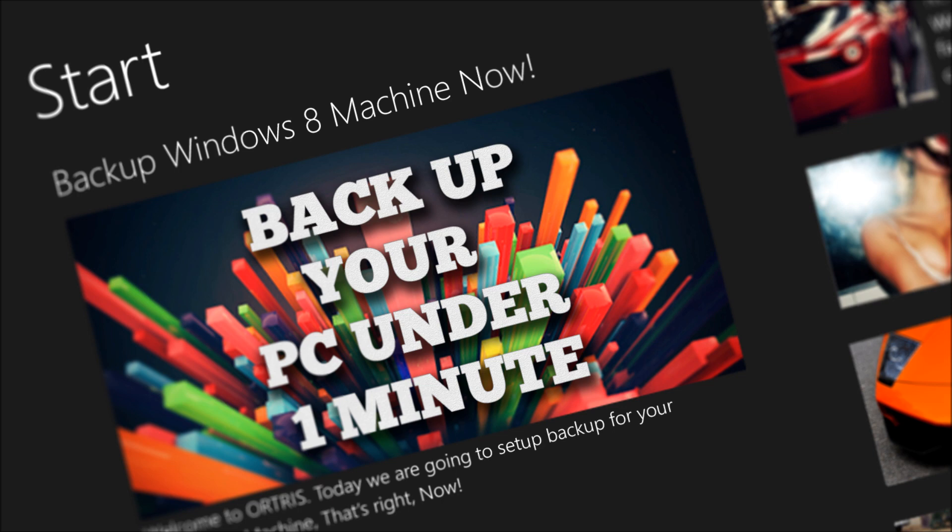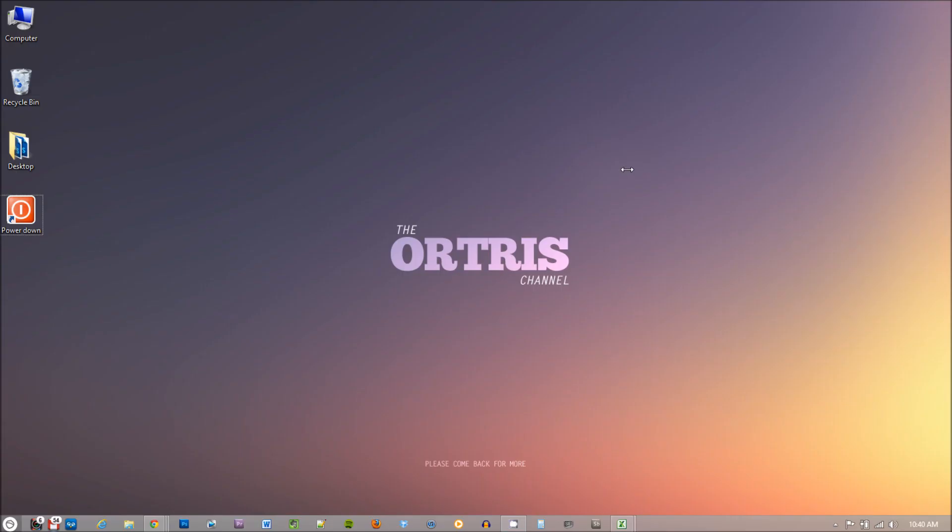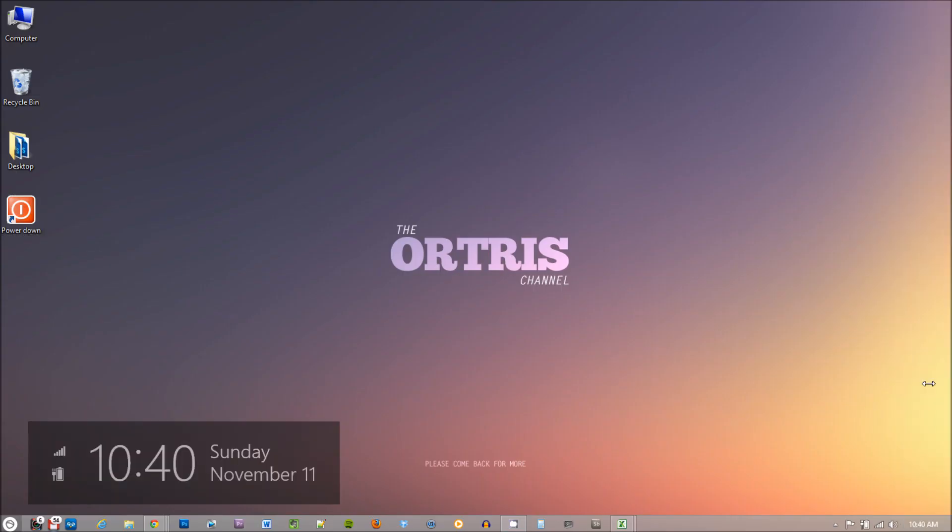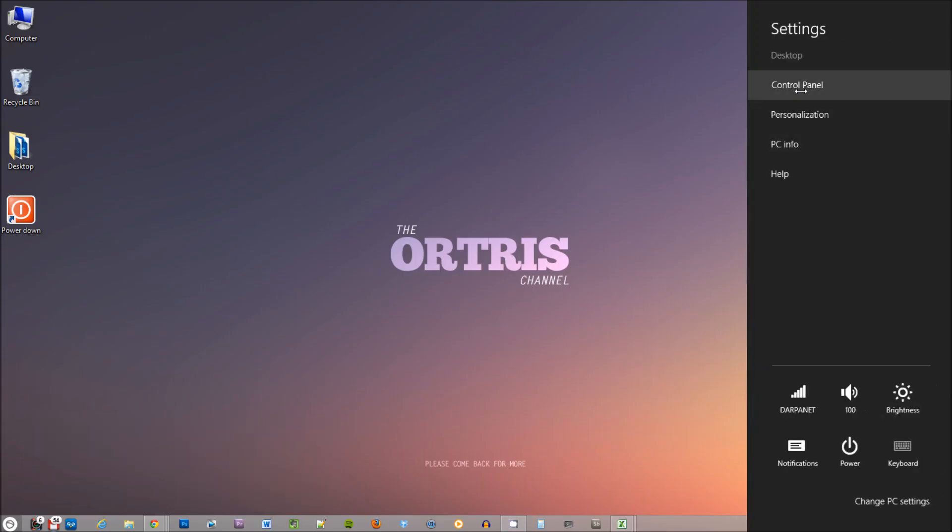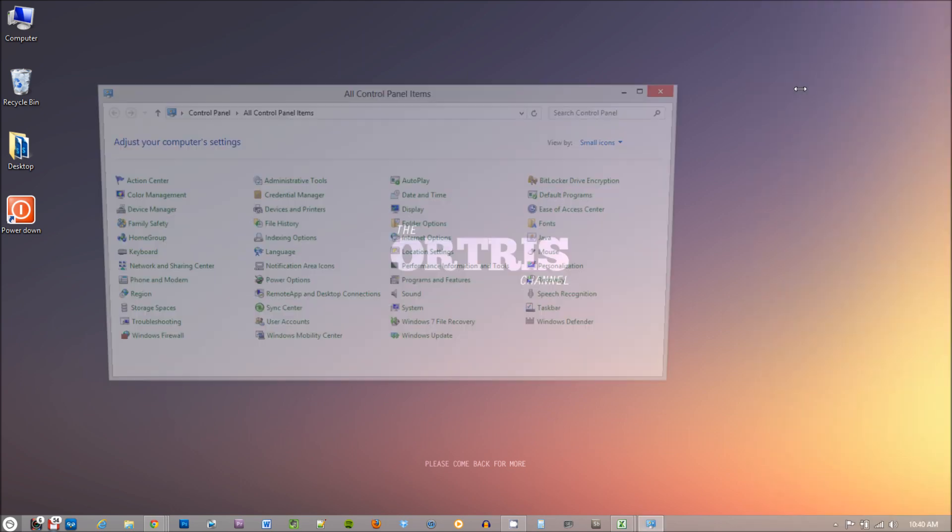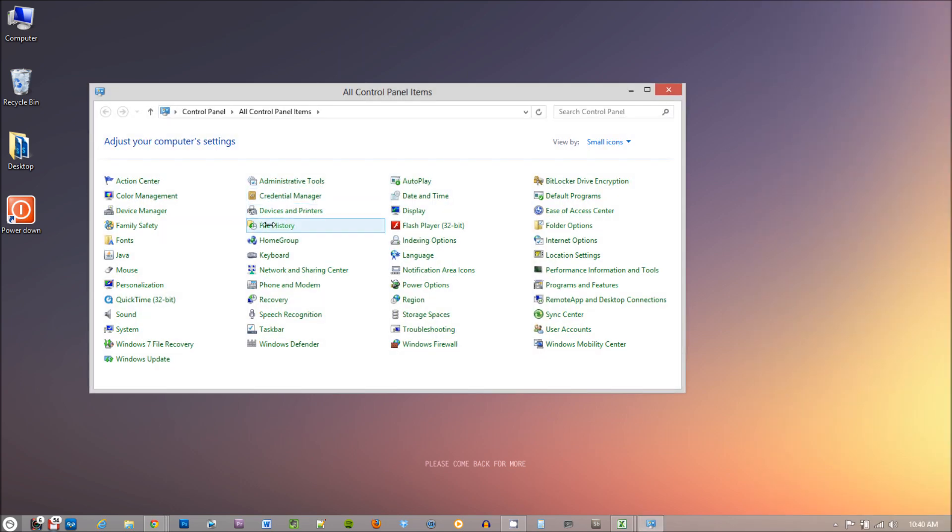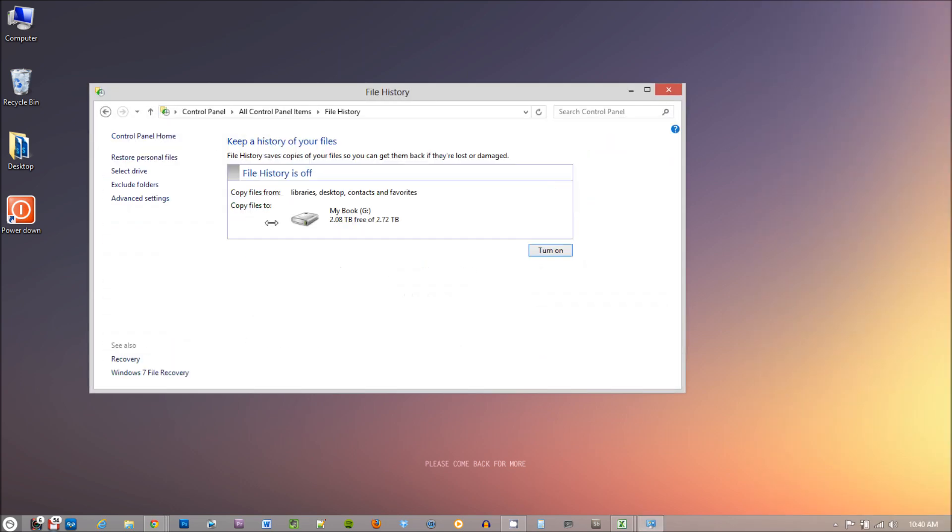So, let's take a look at how to set up File History. First, go to Control Panel. Then click on the File History. On the left hand side, click on Select Drive option.